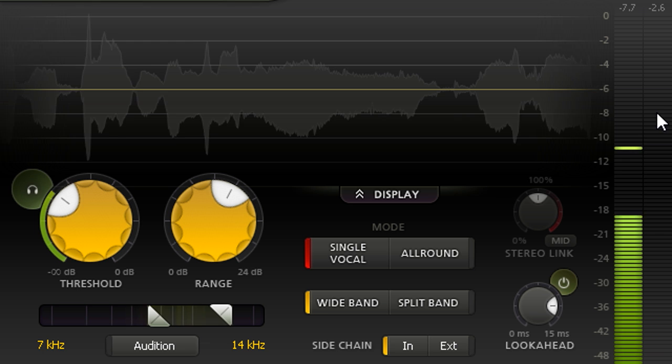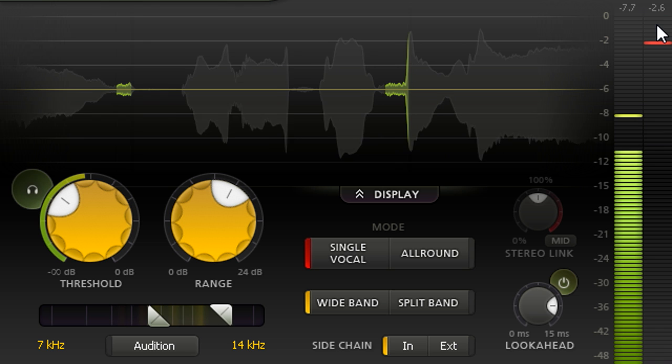While the red gain reduction meter to the right shows how much ducking is occurring, with a resettable maximum readout at the top.